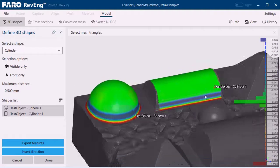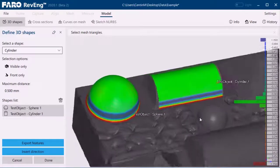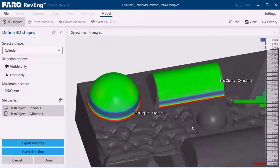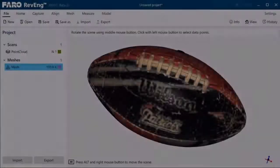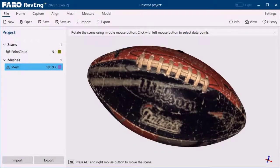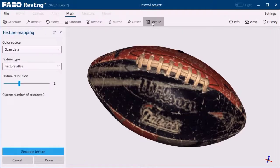The color map deviations can also be activated directly within the NURBS sketch tool, or even when fitting basic geometrical entities with the 3D shapes tool.